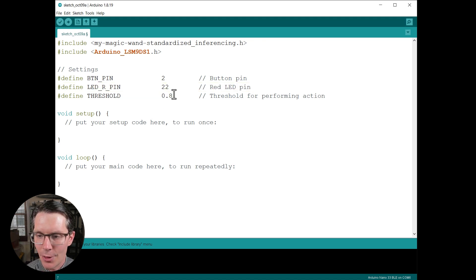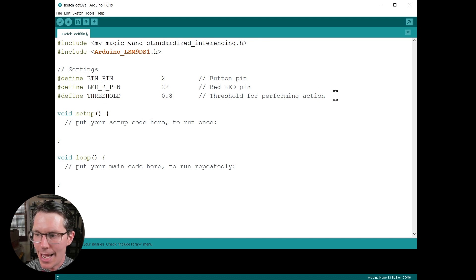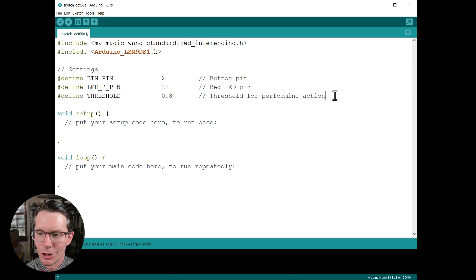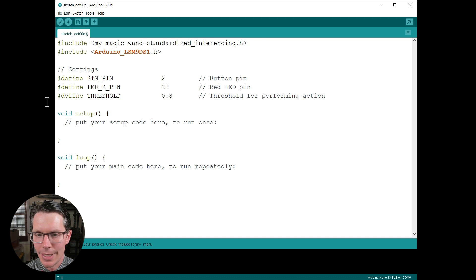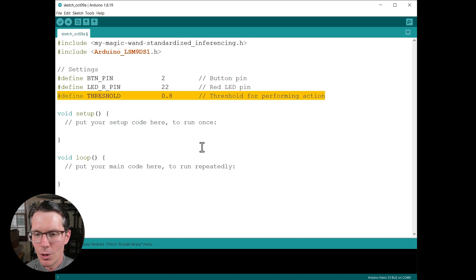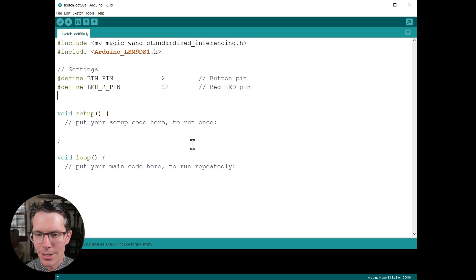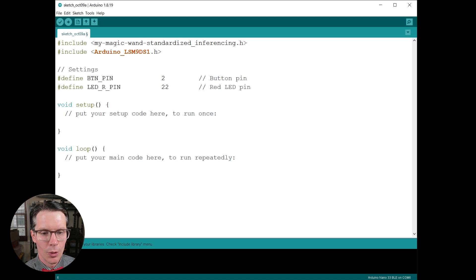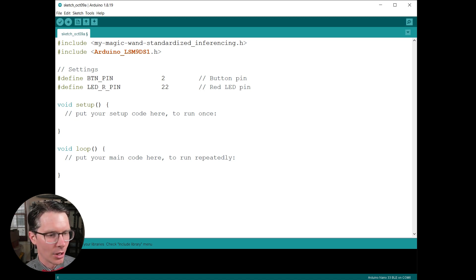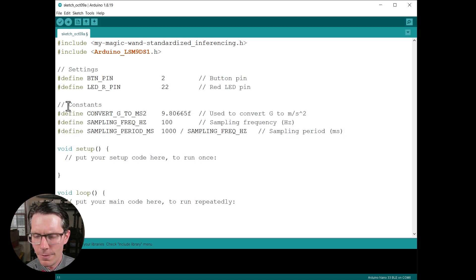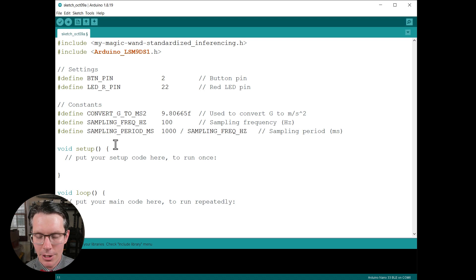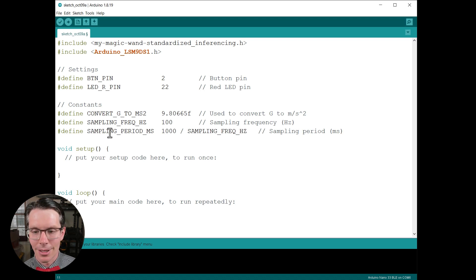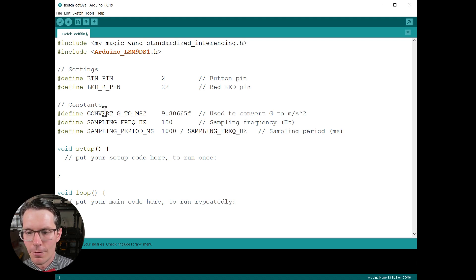I'm also defining the LED pin here as pin 22. That's the red LED on that RGB LED. You can set a threshold if you want to perform some action. This is saying that the confidence level should be over something if you want to perform a particular action. However, we don't necessarily need this because we're just going to print to the serial terminal so you can see what's going on.